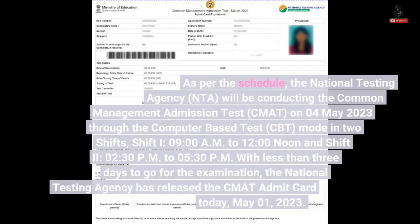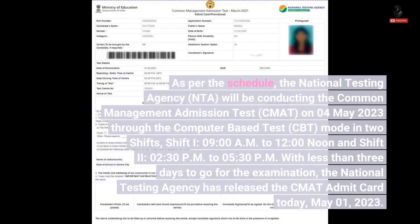As per the schedule, the National Testing Agency, NTA, will be conducting the Common Management Admission Test, CMAT, on 4th May 2023 through the Computer Based Test, CBT, mode in two shifts: Shift 1, 9 o'clock a.m. to 12 o'clock noon, and Shift 2, 2:30 p.m. to 5:30 p.m., with less than three days to go.